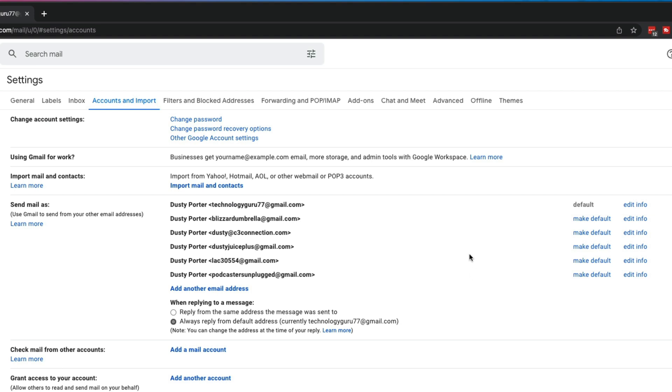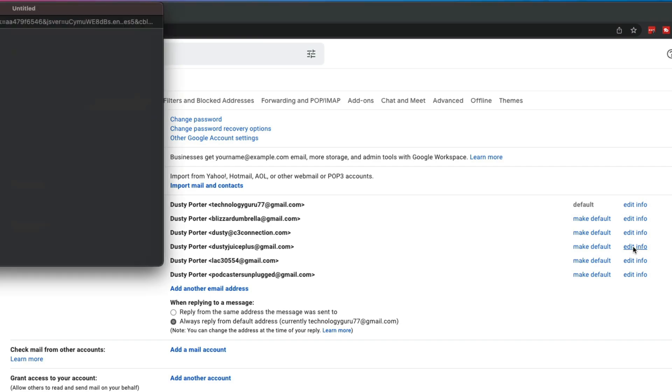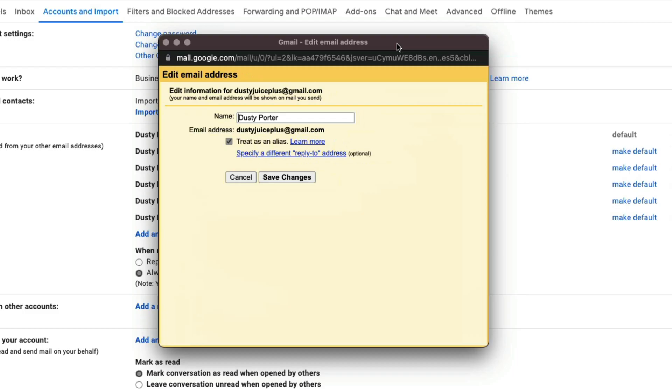What I would want to do is go to the edit info link or button here next to the email address I want to change my name on. So let's say I want to change my name on this specific email. I go to edit info.